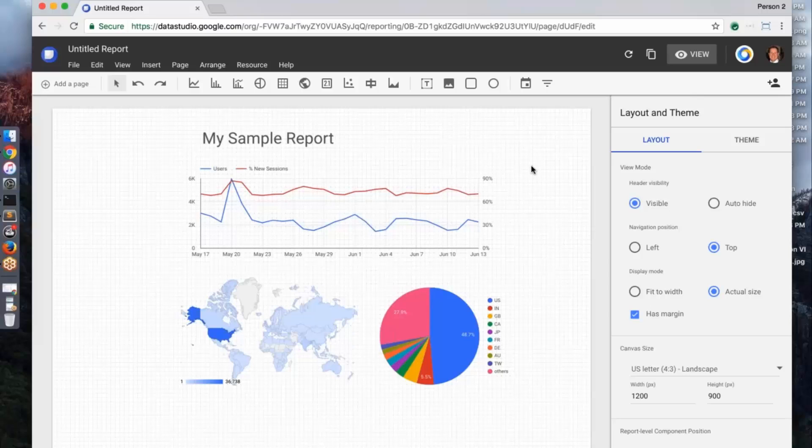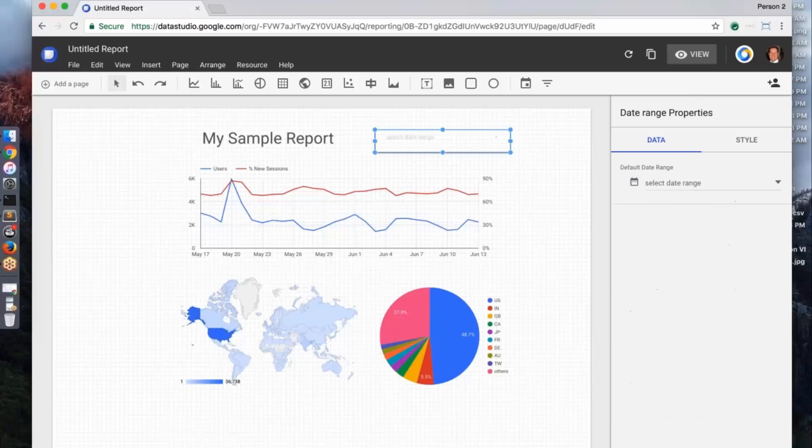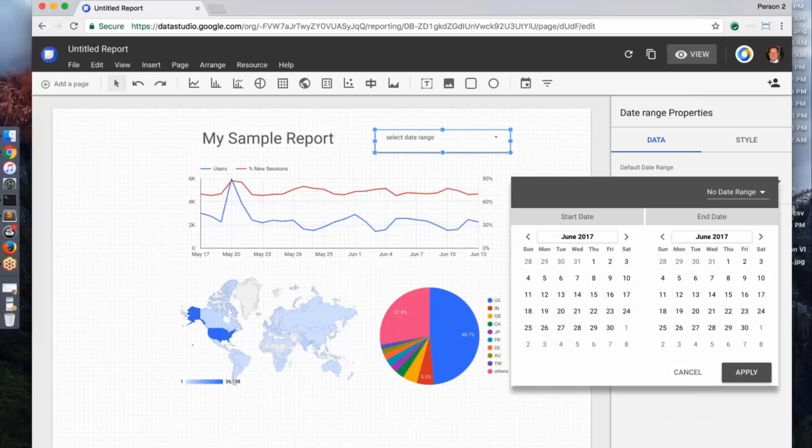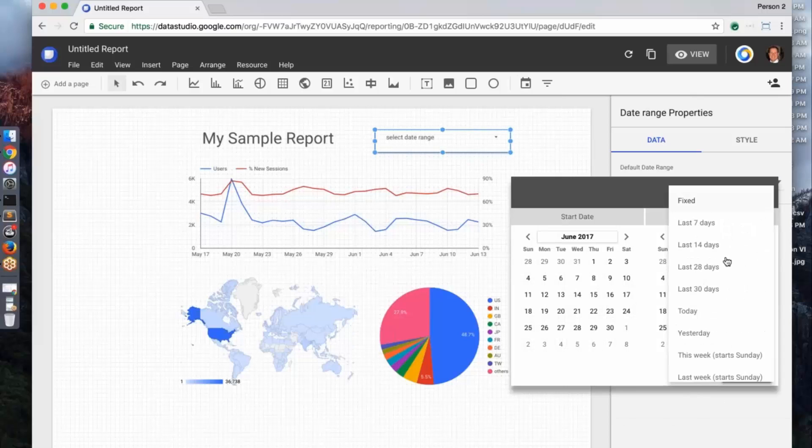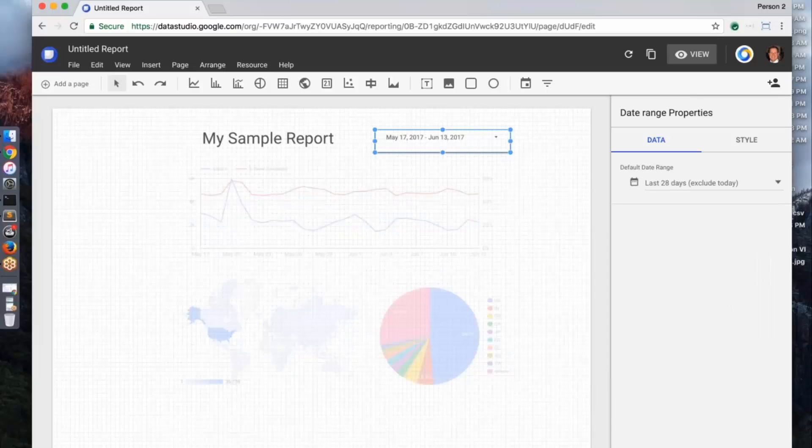So the first thing we have is the ability to add a date range here. So I can go ahead and add a date range. I can go ahead and set this to any sort of default. So we can say last 28 days and apply it.